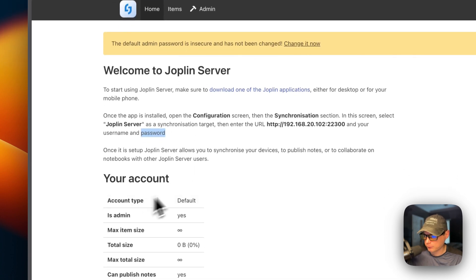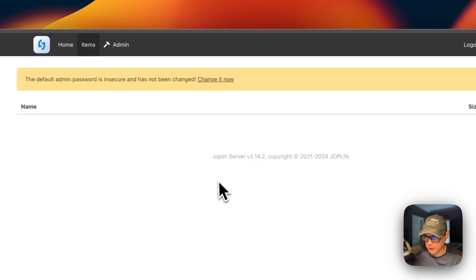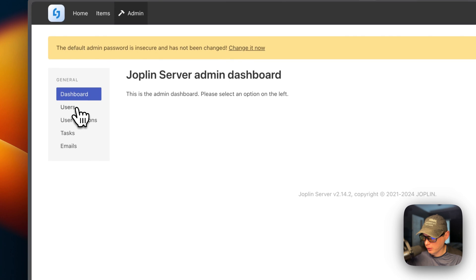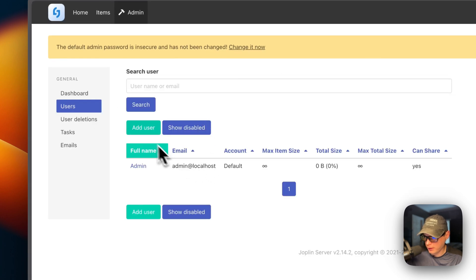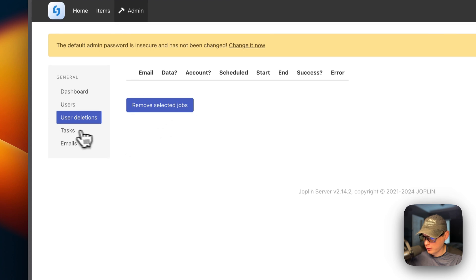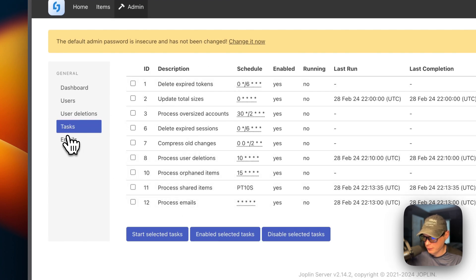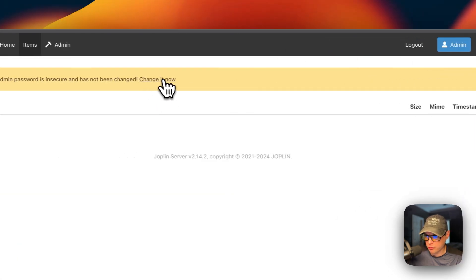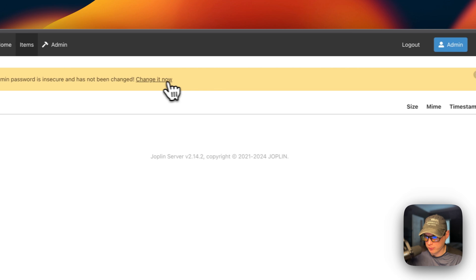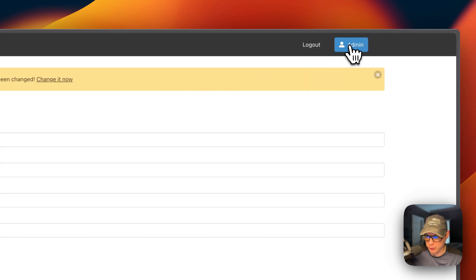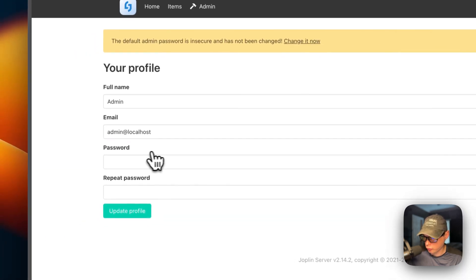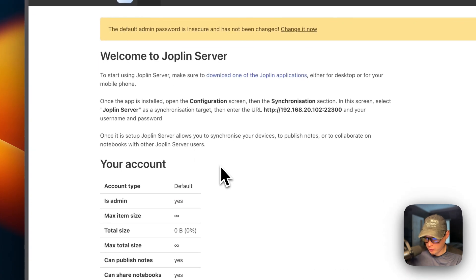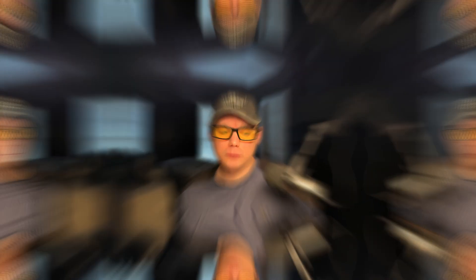Now you can see the items that are being synced and you can go to the admin. You can go to users and then add a user, user deletions or a move selected jobs, task, and then the emails. So if you want to get to this screen right here, instead of having this bar up here, you can go to the admin one up here, then get to your profile and change the password. So that's a little bit about Joplin servers UI.